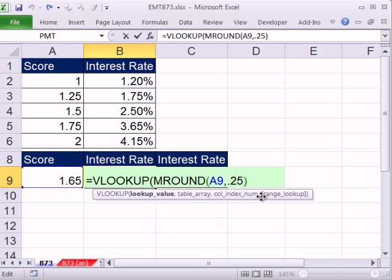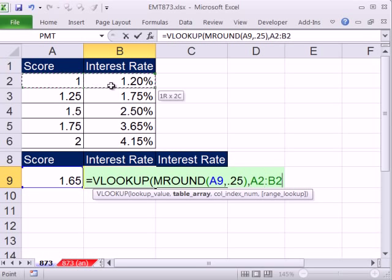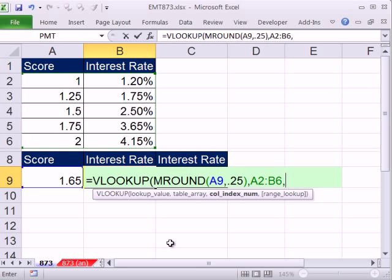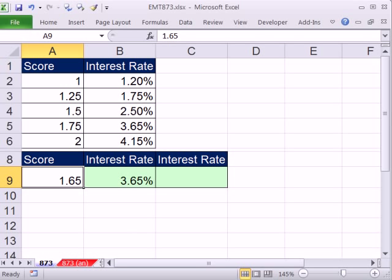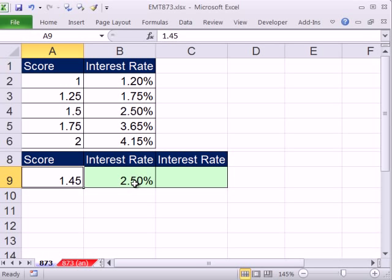Control-Z, then comma, and then the VLOOKUP table. I'm going to highlight the whole table, comma, the value returning is in the second column. Close parentheses and Control-Enter. So now if I change this to 1.55, it gives me 2.5%. If I change it to 1.45, it's still 2.5%, even though 1.5 is below — it's rounding up.